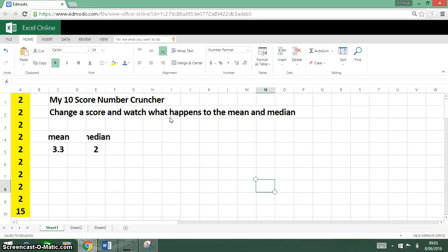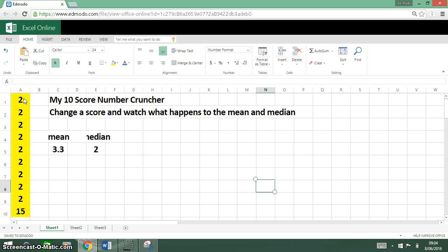Morning, so what we're going to do today is play with our number cruncher. We've got the first statement here. There are ten scores, they're all different. Is it possible for the median and the mean to be the same?